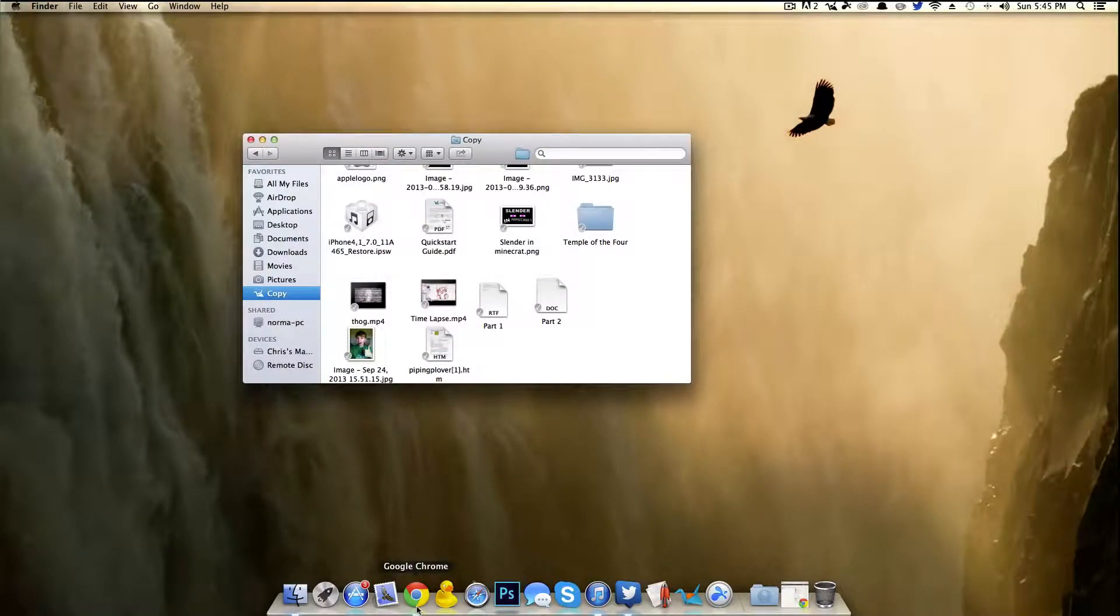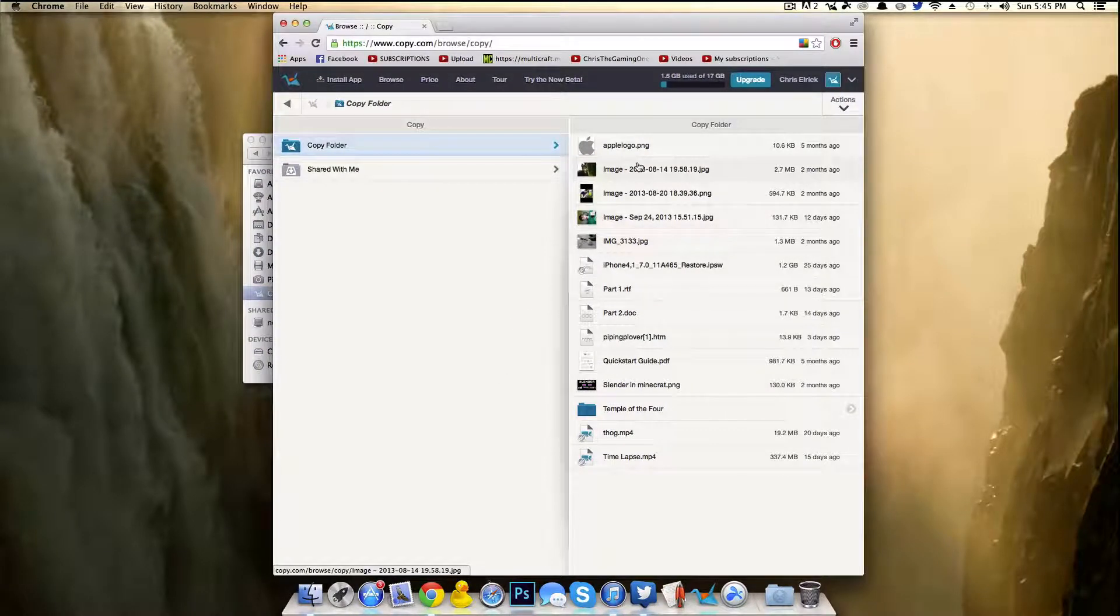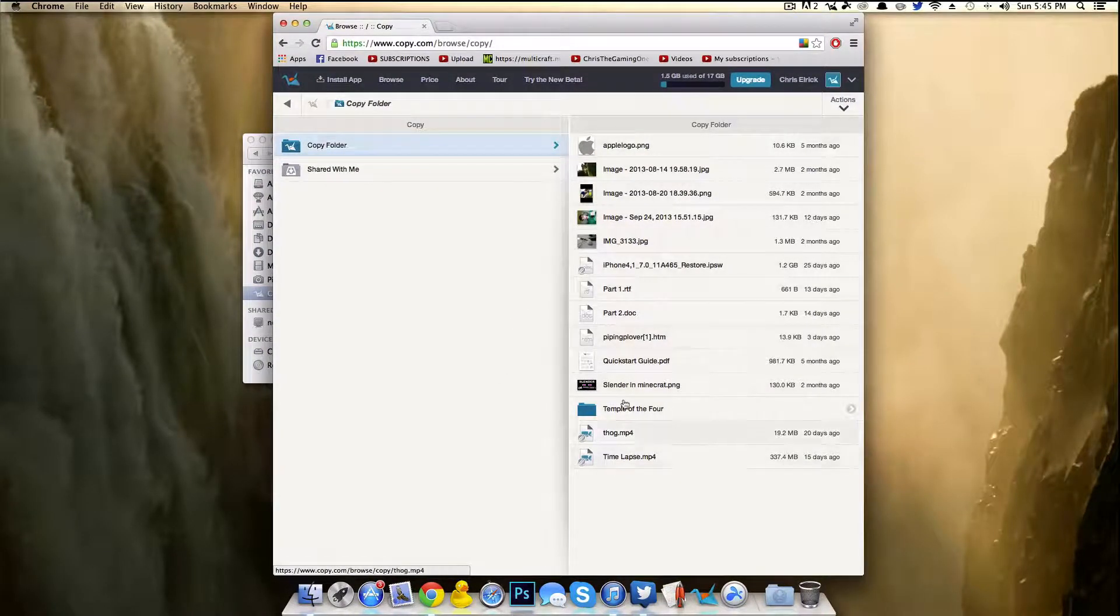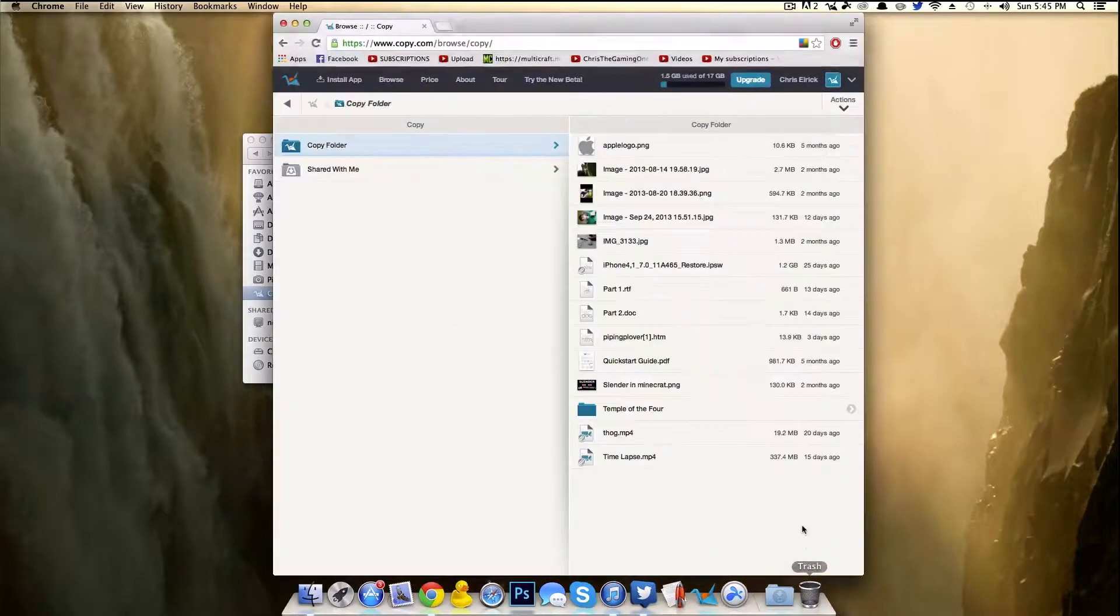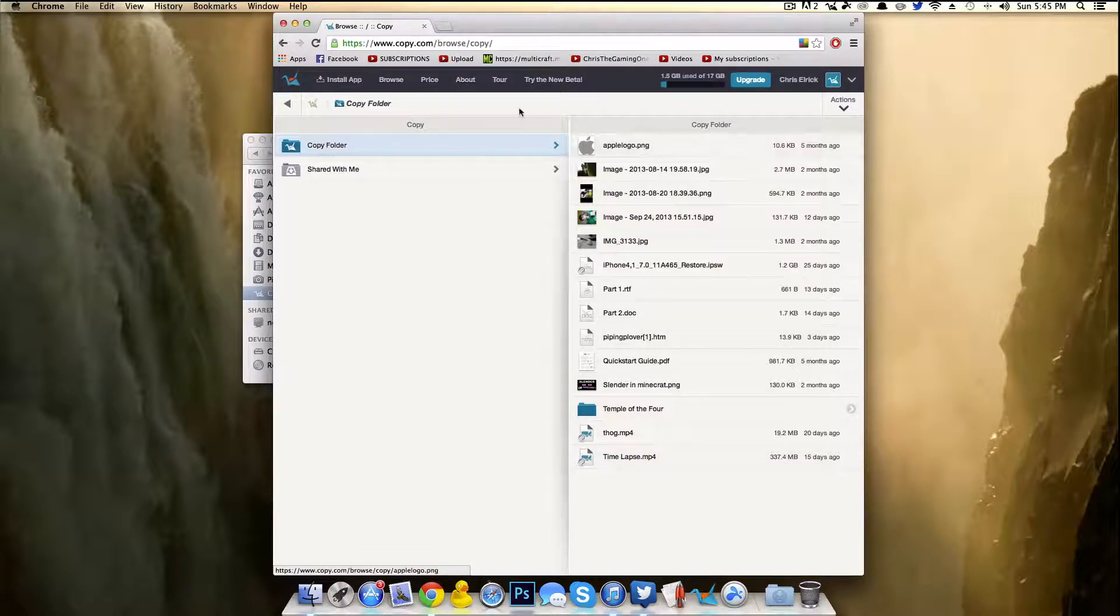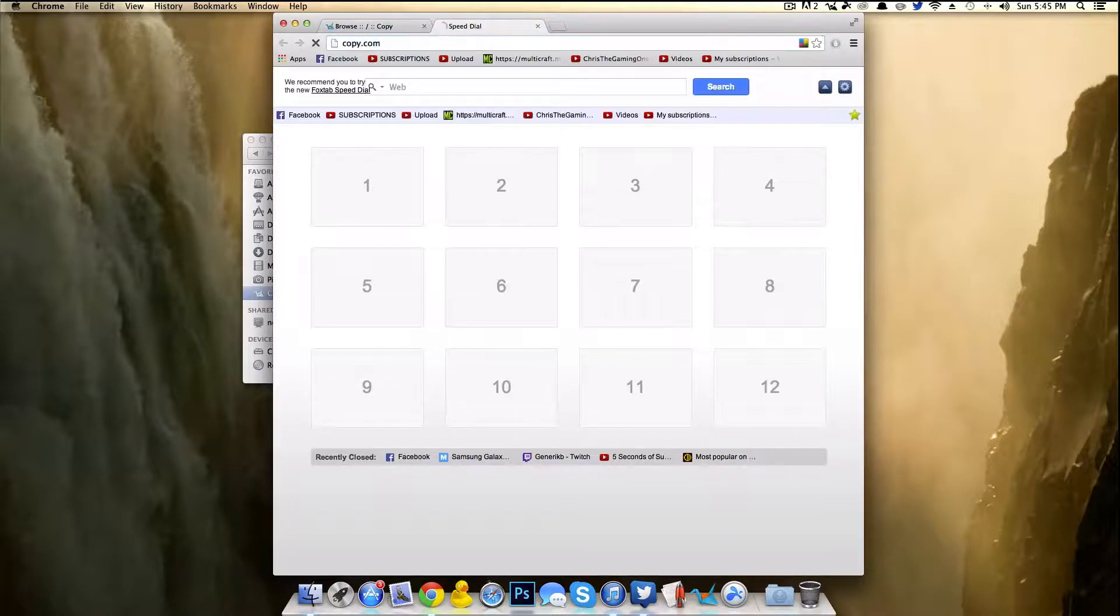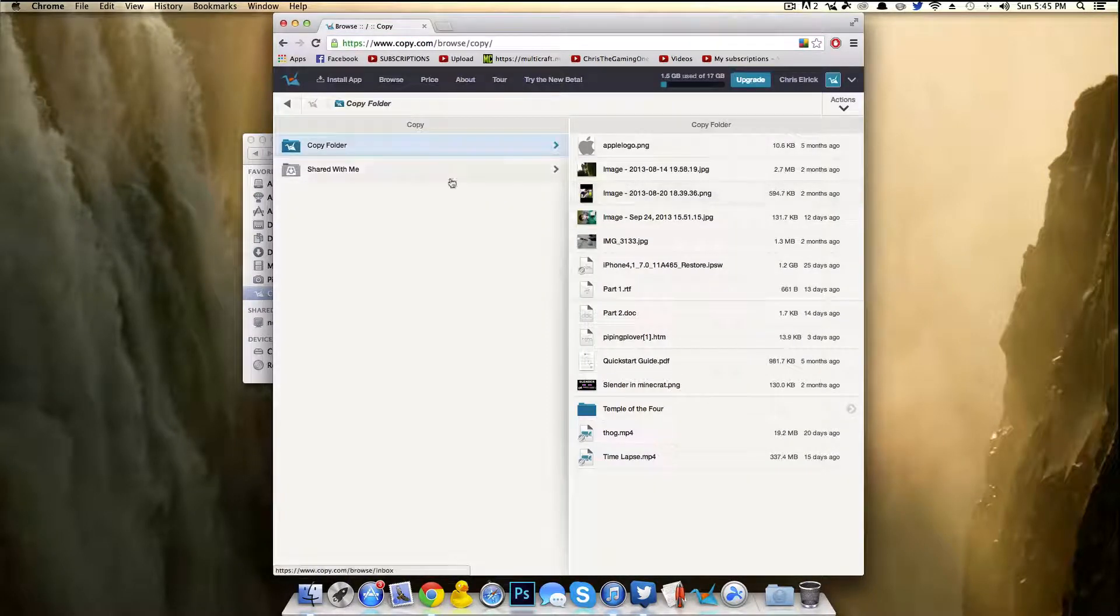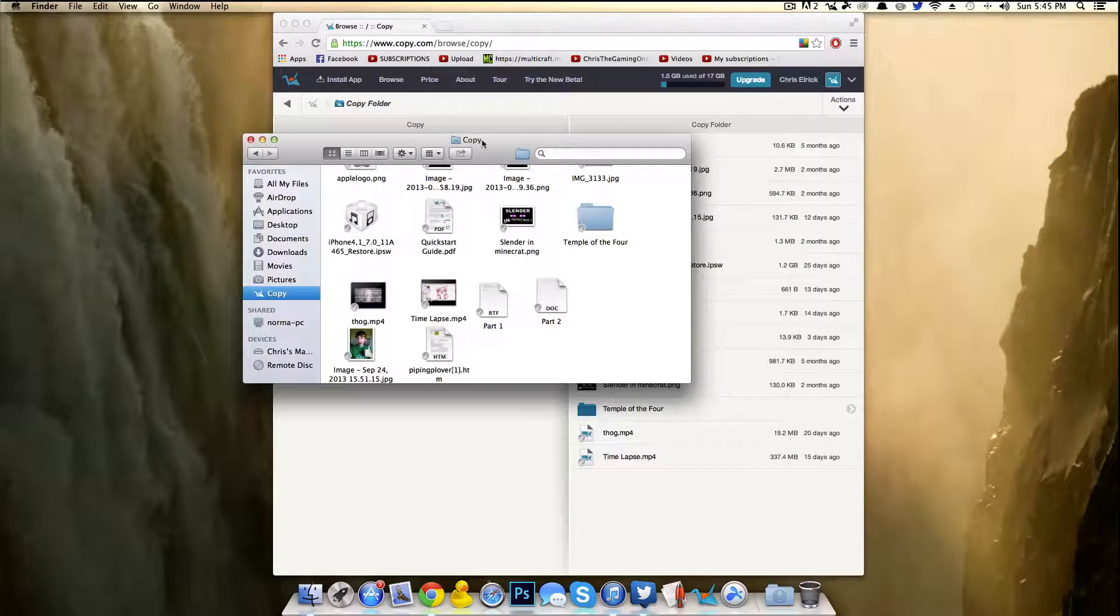They sometimes have mini contests where you can get even more storage. So they also have a website version. I like to use this a lot at school instead of Dropbox. Dropbox kind of works the same, just I have more storage on Copy. And it's pretty easy to get to the website if you just head over to Copy.com, and then you log in and you have the exact same thing as you got into your folder.